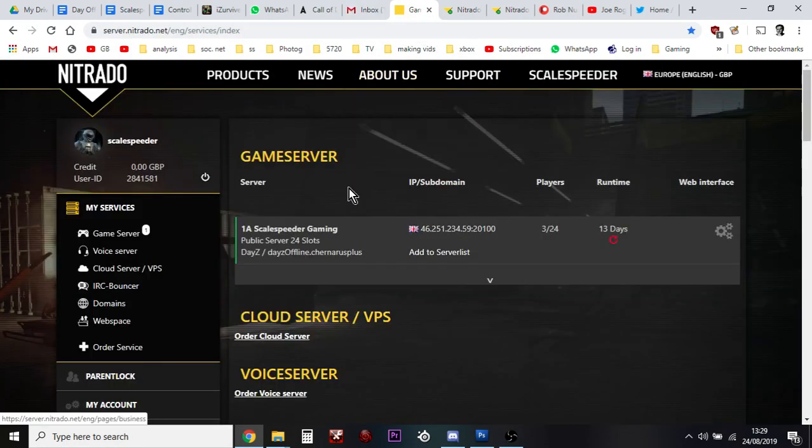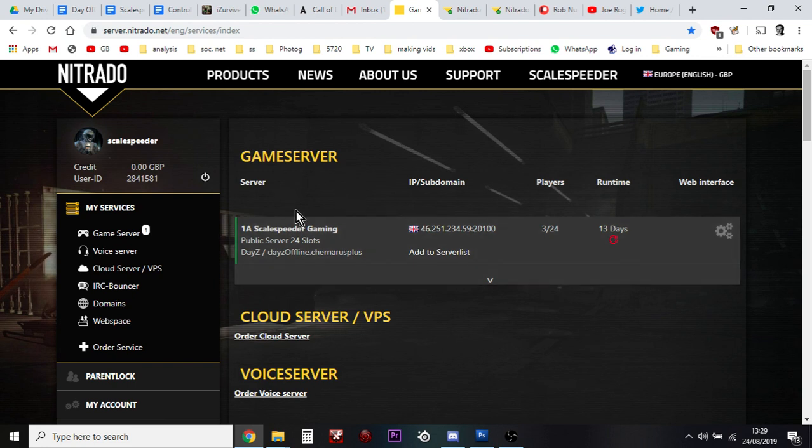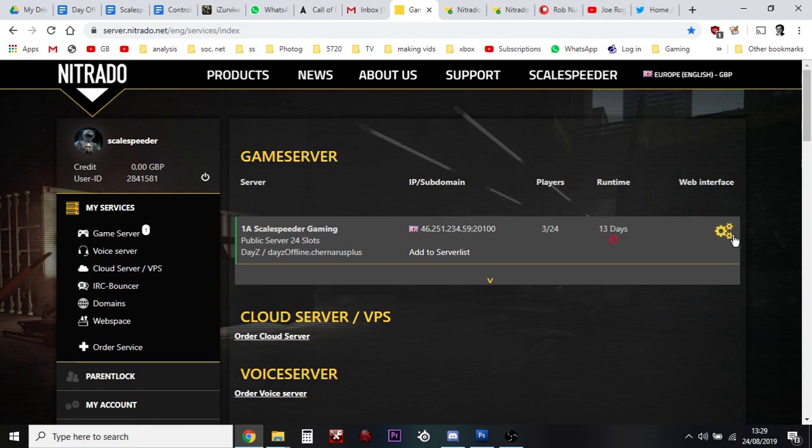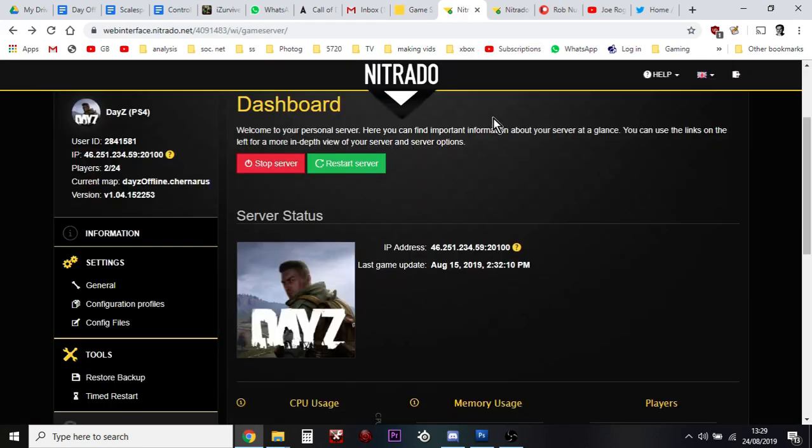What you want to do is log into your Nitrado account, go to your services and you'll have your server there. Now on the right hand side you've got your little web interface icon, so click on that gears icon that will then take you over here to your dashboard.